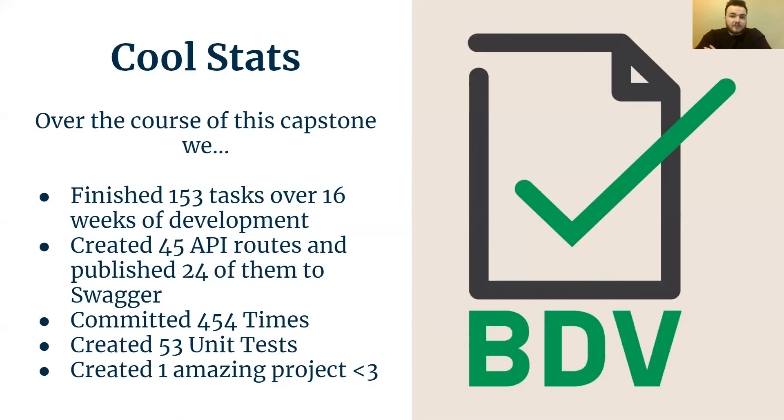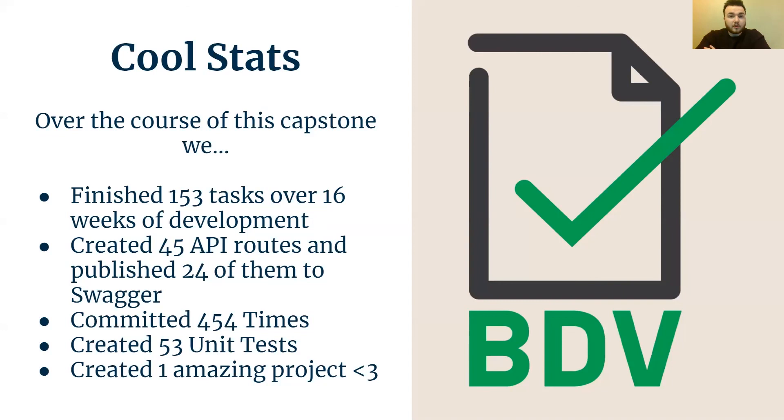Some cool stats over the course of this capstone. We finished 153 tasks over 16 weeks, or eight sprints. We completed 45 API routes and published 24 of them to Swagger. We committed 454 times across all three of our repositories. We created 53 unit tests and we created one amazing project.